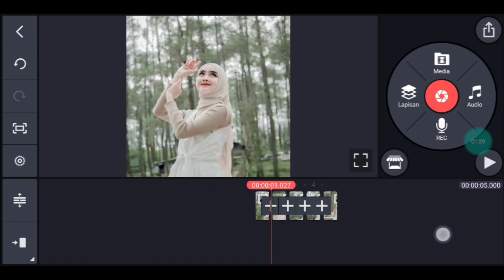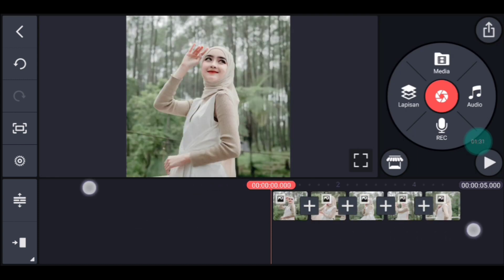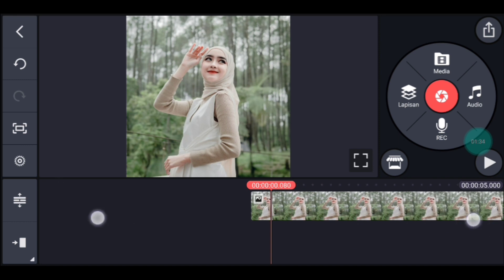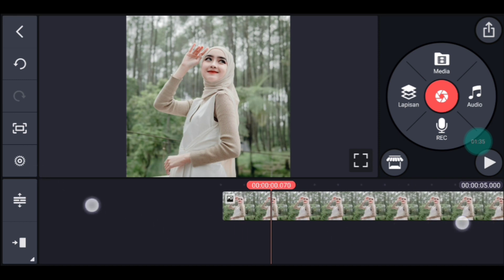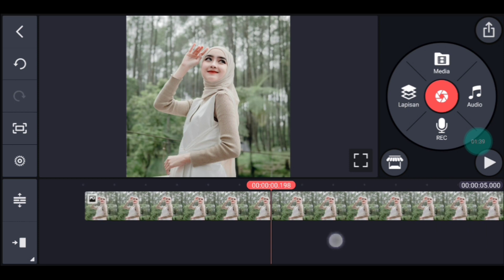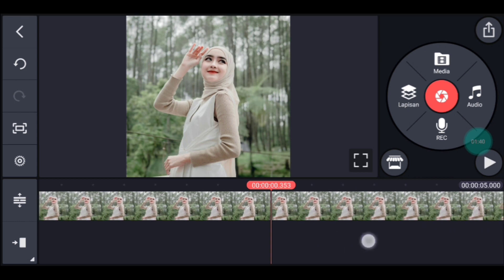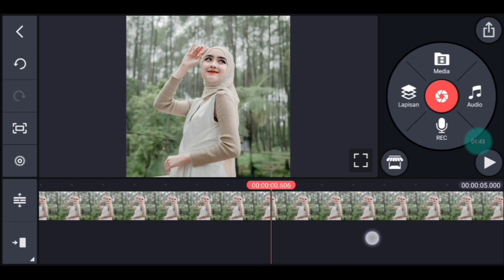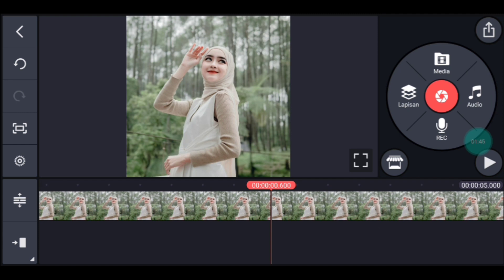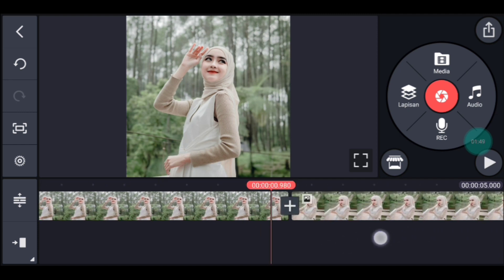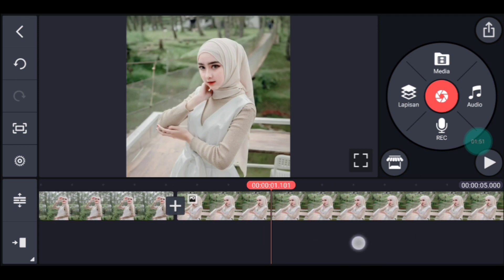Setelah itu kalian ke awal. Kita lebarkan timeline-nya dulu sampai lebar banget ya, guys ya. Kita tandain bit-bitnya ya. Yang pertama kalian ke detik 0600. Tandain. Lalu ke detik 1.100, tandain.